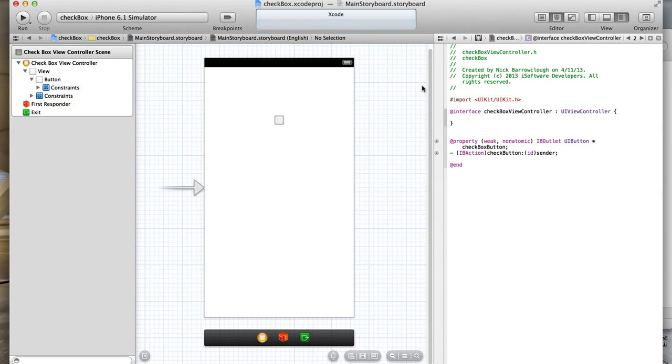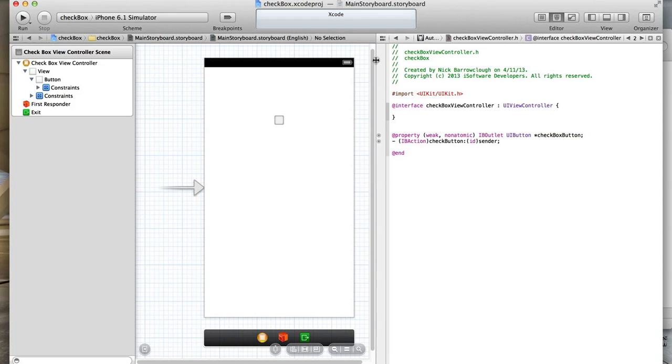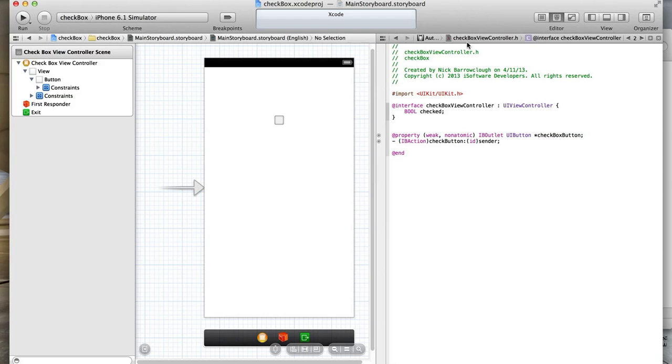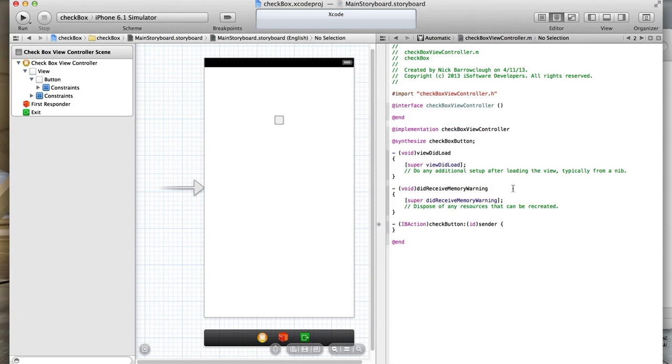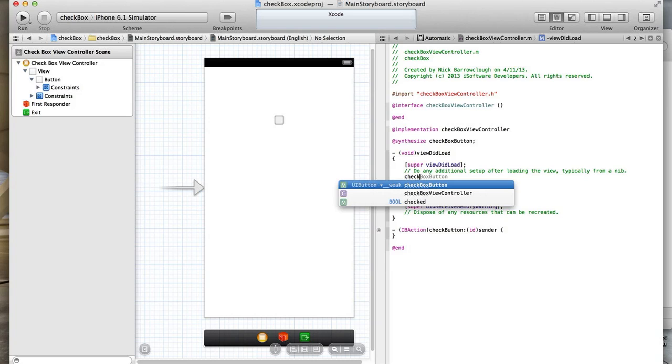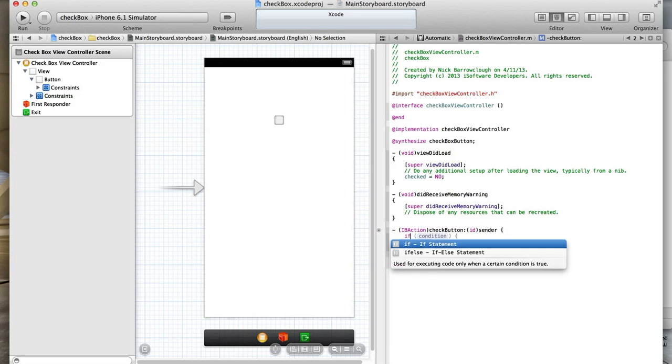One other thing we want to do is create a boolean value as to whether that button is checked or not. We'll create a boolean and say that is called checked. We'll cross then to our implementation file and on the view did load we'll set the checked boolean equal to no because our default state will be unchecked.